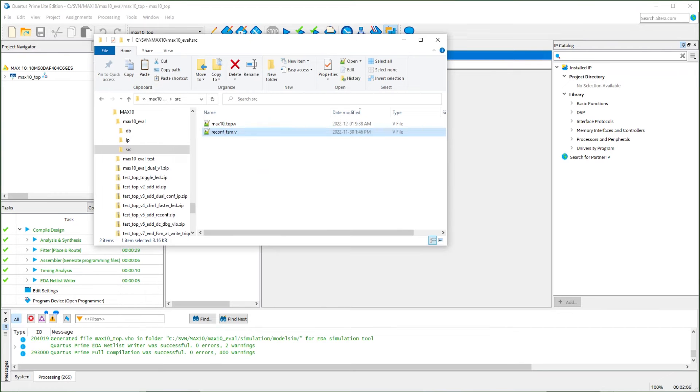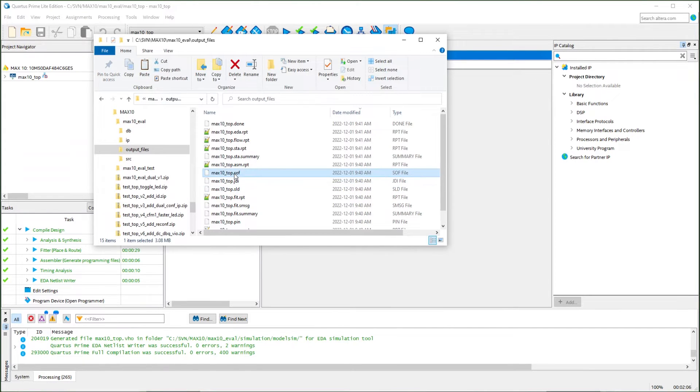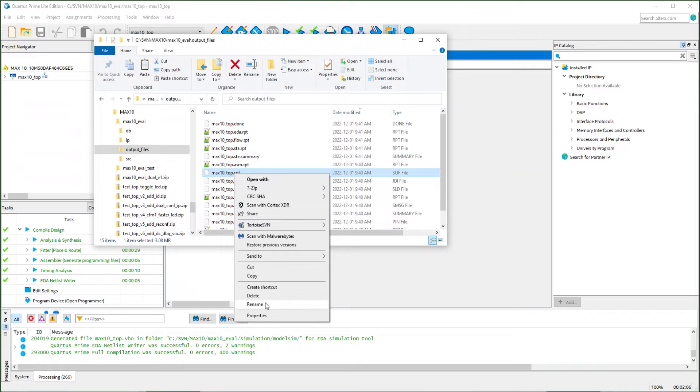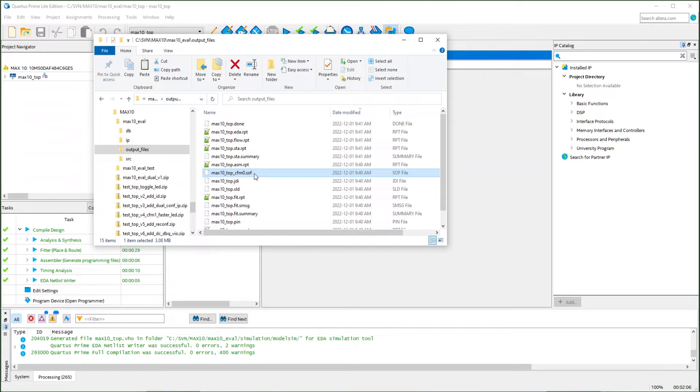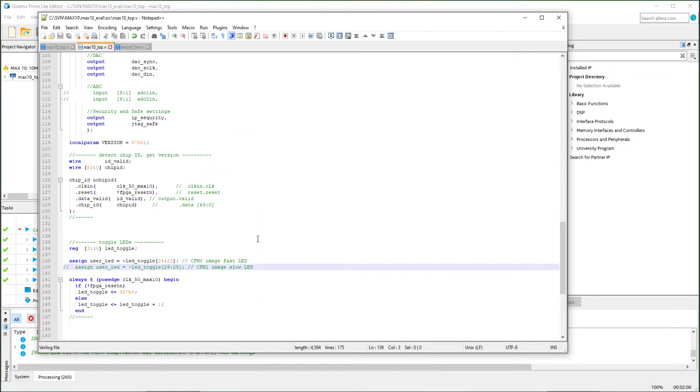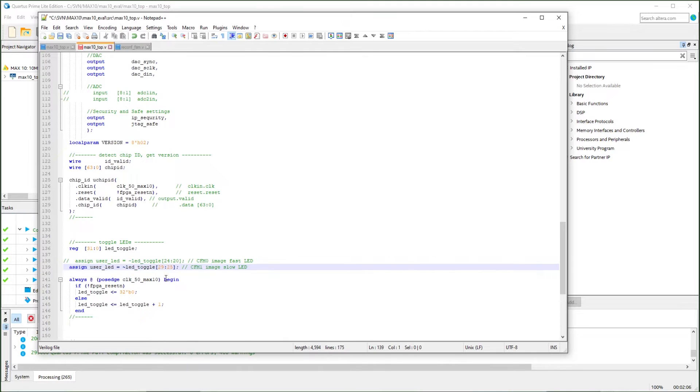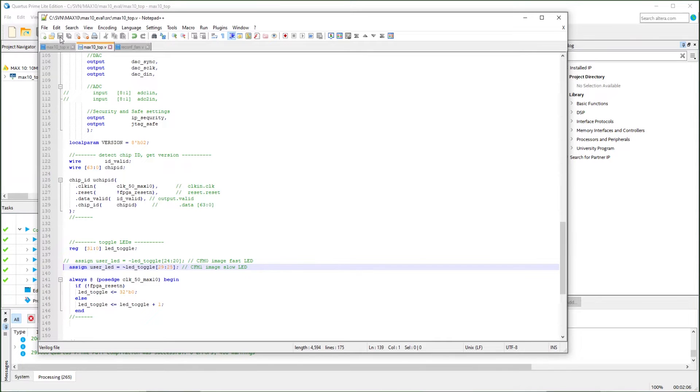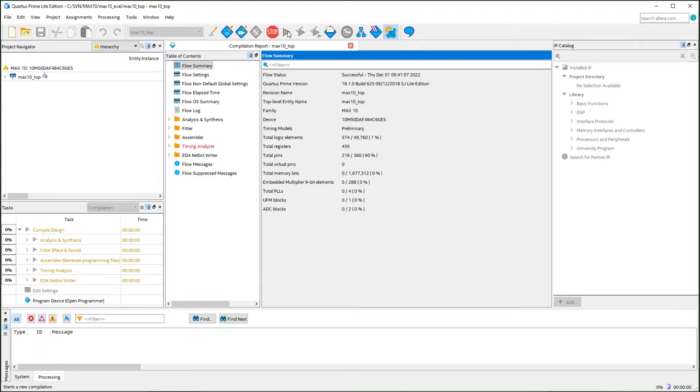Now the first image is done. It's in the output file folder. We just need to rename this file. And we compile the other one. The SOF file is the SRAM configuration file directly loading from the JTAG. Now we will modify to version 2 and do a slow LED toggling. Then we just need to recompile.